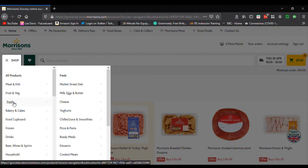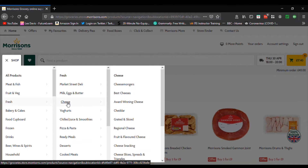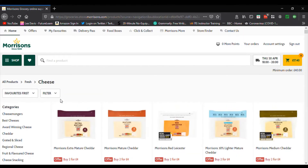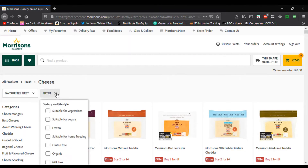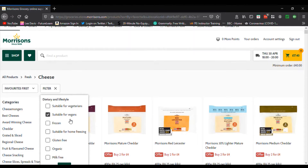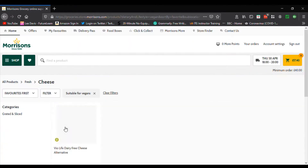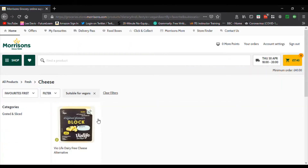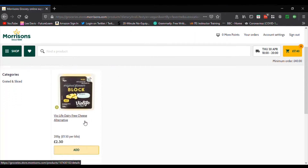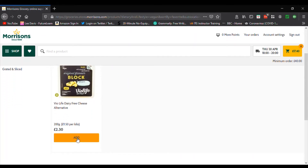I want to show you a filter. Let's assume I can't eat dairy products but still want something that tastes similar to cheese. We can click 'Filter', come down to 'Suitable for Vegans', then click Enter — and there you go, fake cheese. Just add that to the basket and increase the quantity if you want to.